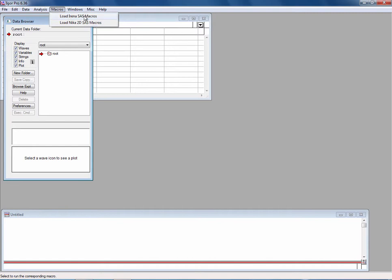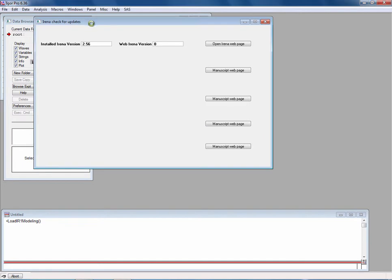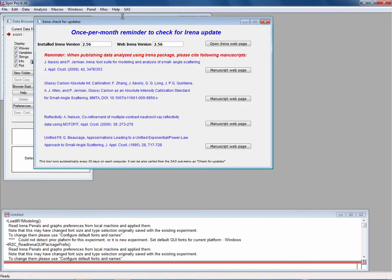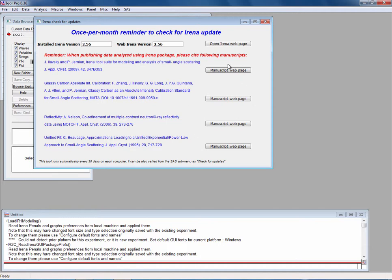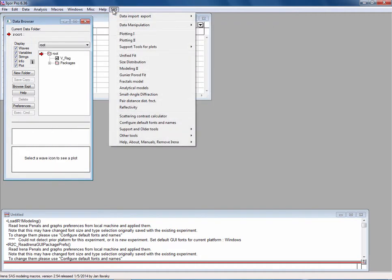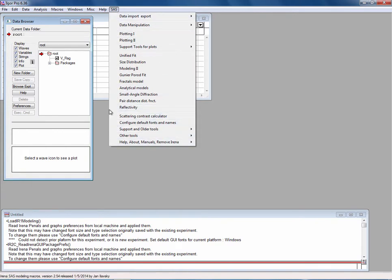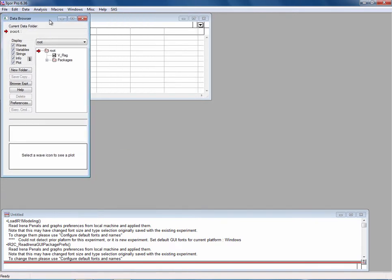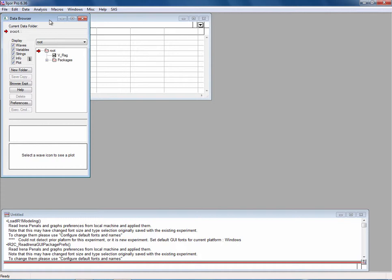Load IRENA, Load Nika. If you now click on Load IRENA, it will come up. It will actually pop up this once-a-month reminder to check for IRENA update, which will tell you what is the current installed version, what is the web version, and will also point you to the manuscripts you're supposed to cite when you're using IRENA or specific tools in IRENA like Reflectivity or Unified Fit. And if it compiles and if you get this dialog here with everything available here, then yes, the IRENA package is installed correctly and should run. If you get any errors, especially errors where some functions are missing, most likely you forgot to install XOP.